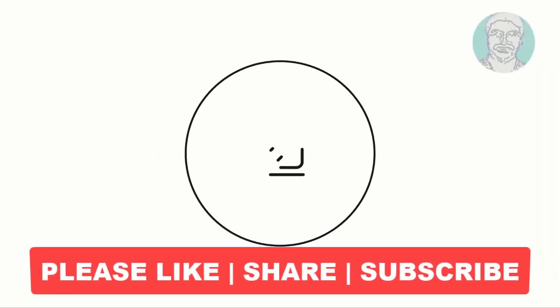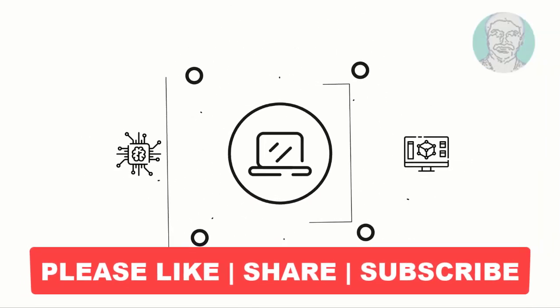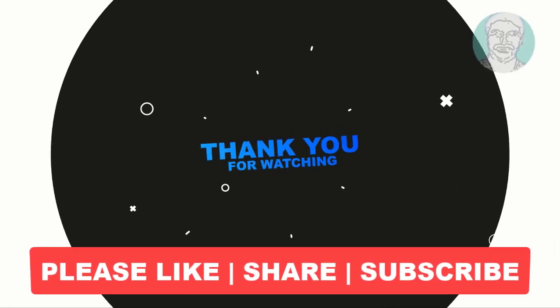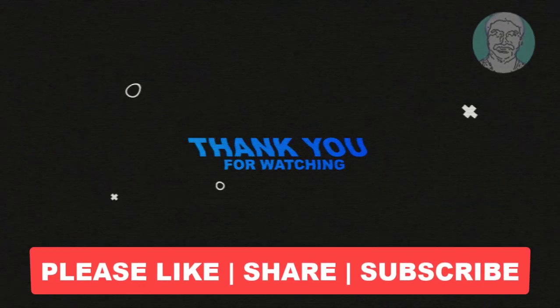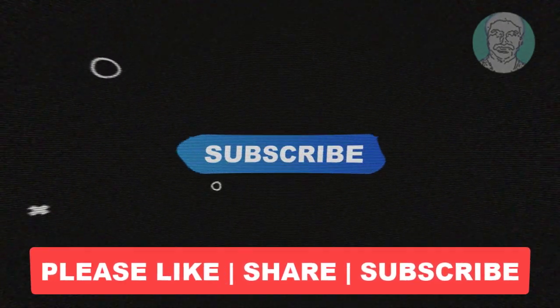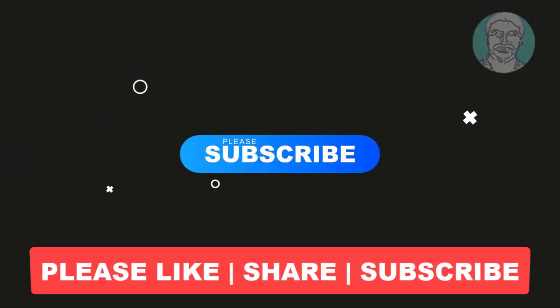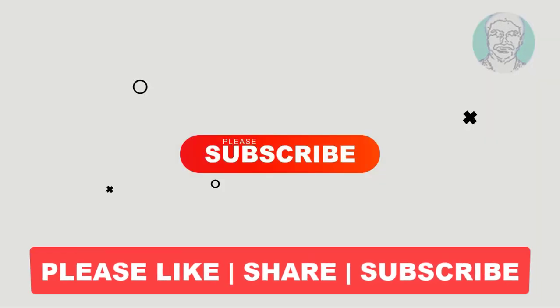I hope this video tutorial helps you. Please like, share and don't forget to subscribe to my channel. Thank you very much, see you next video.